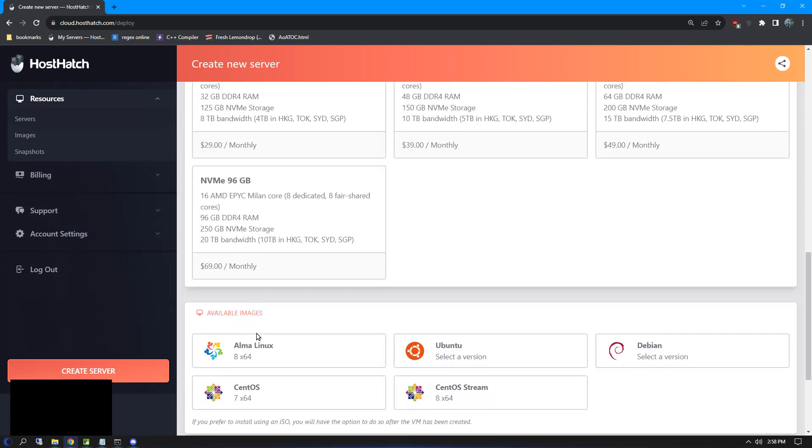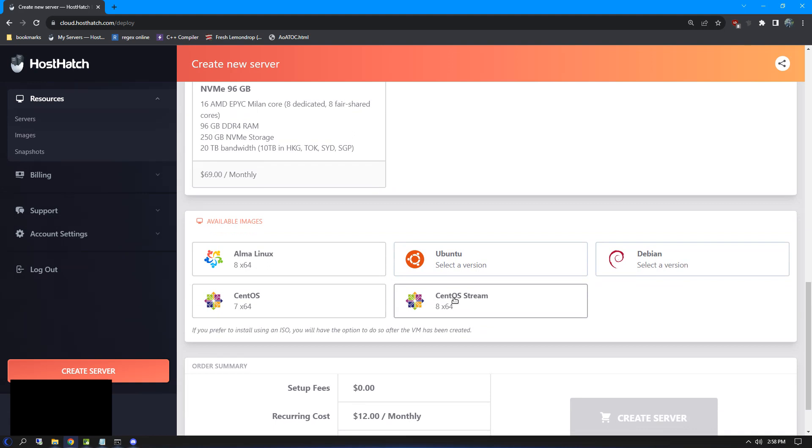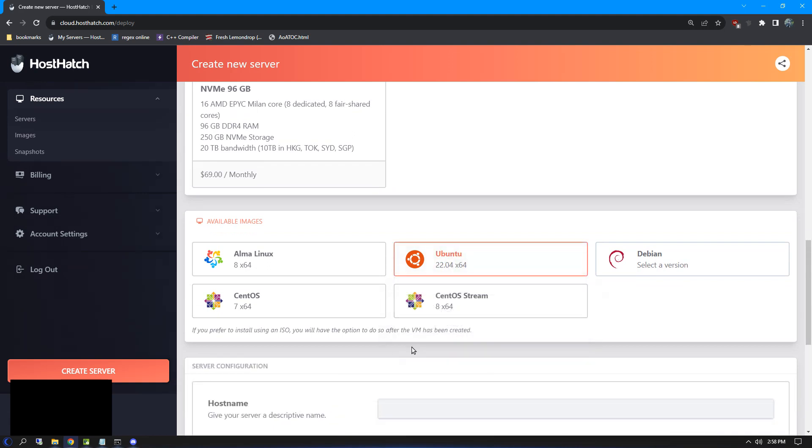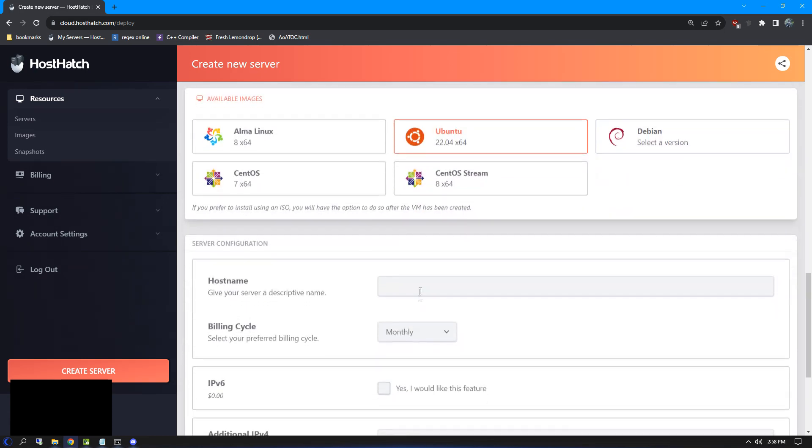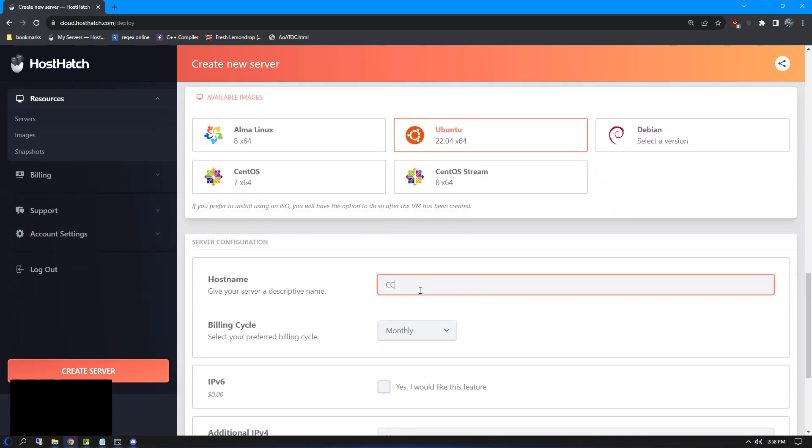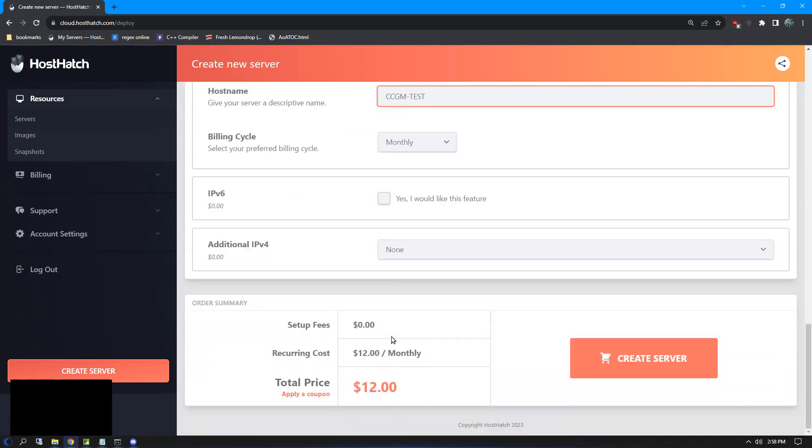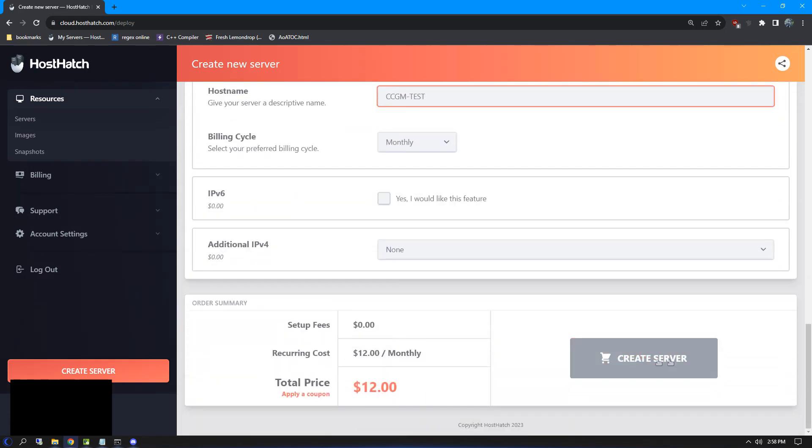Next up, I recommend pre-installing your VPS with a Linux distribution. In my case, I choose Ubuntu. Fill out the rest of the information, then pay for your VPS.